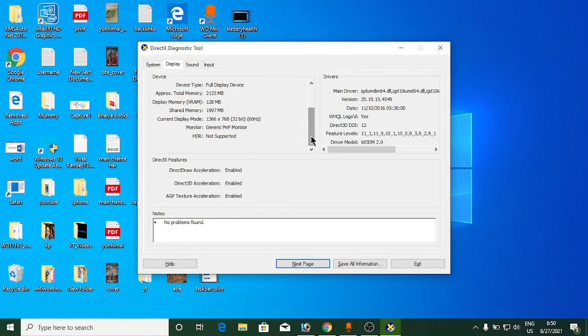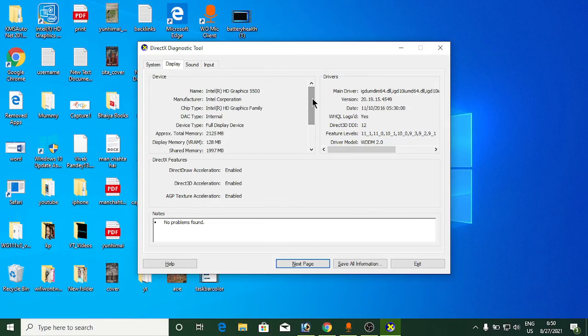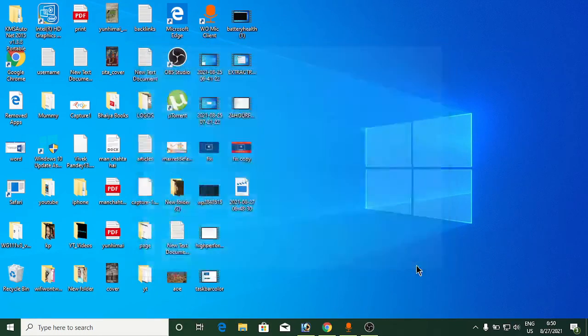These are the two easy methods to find VRAM size on Windows 10 or Windows 11. Thank you for watching the video, please like and subscribe to my channel.